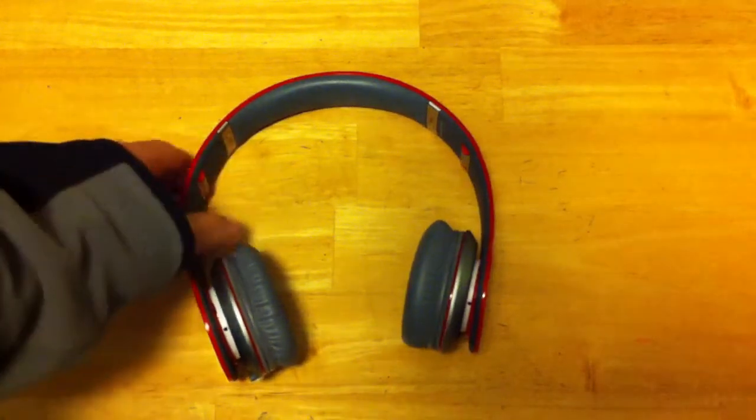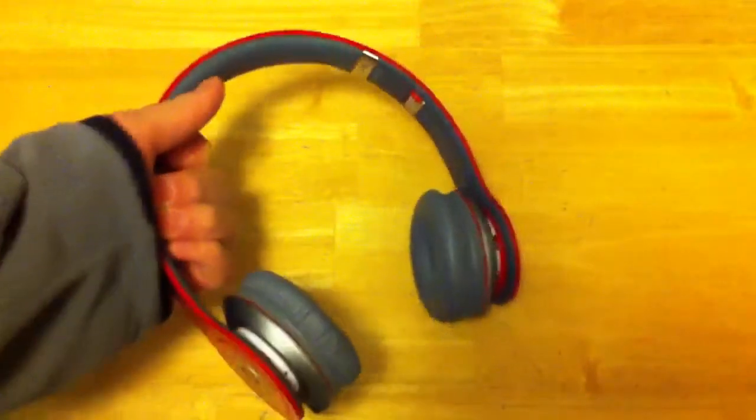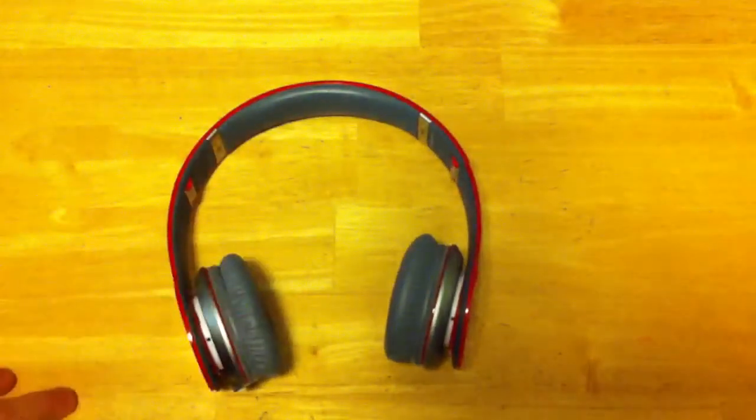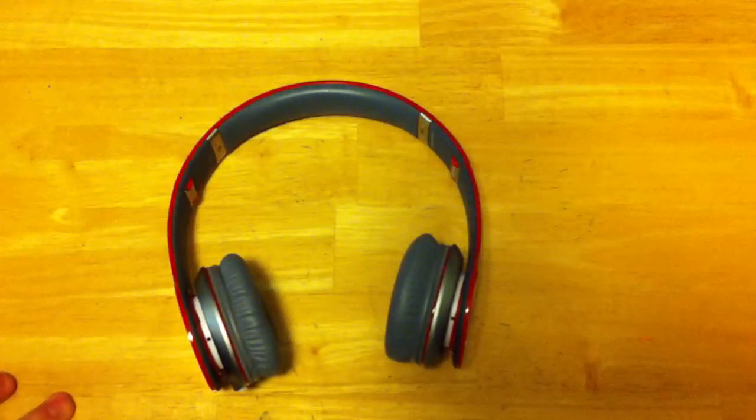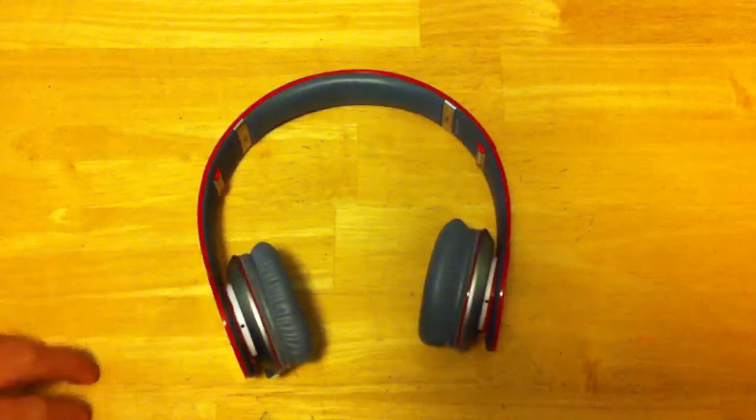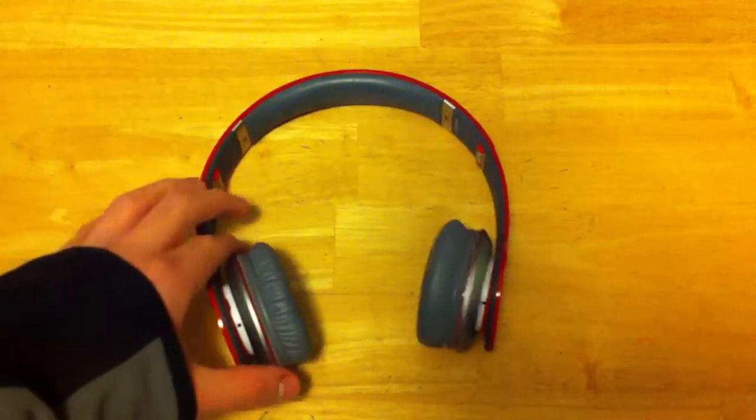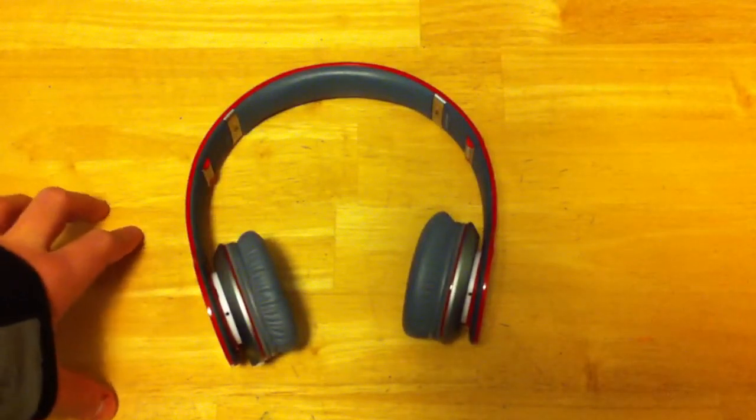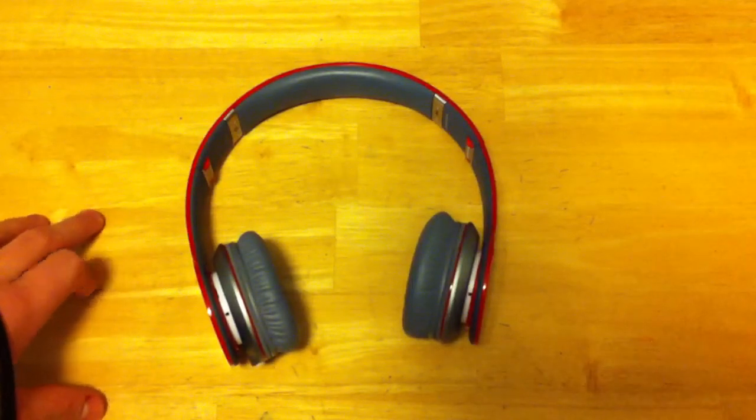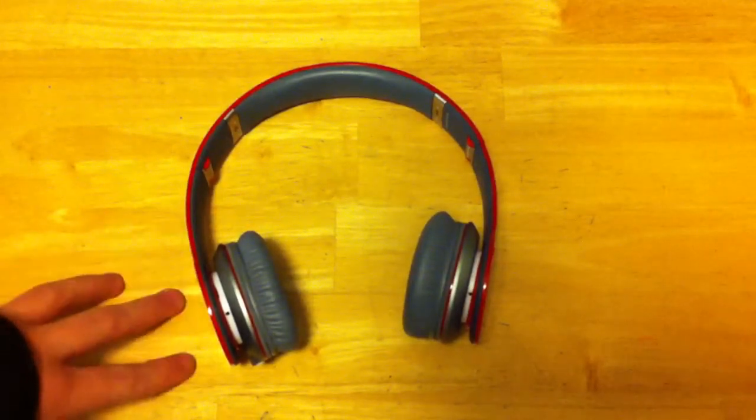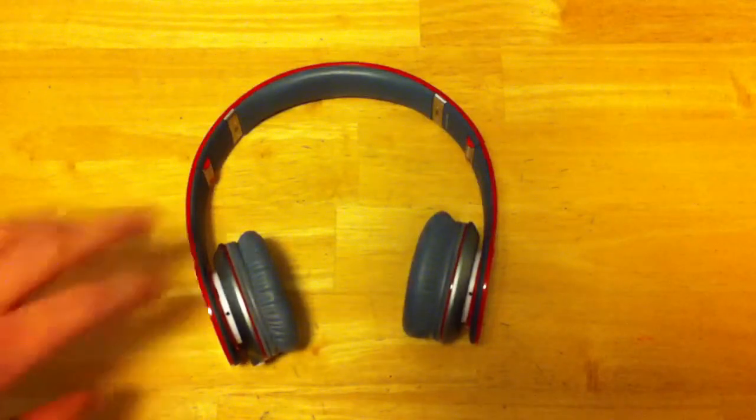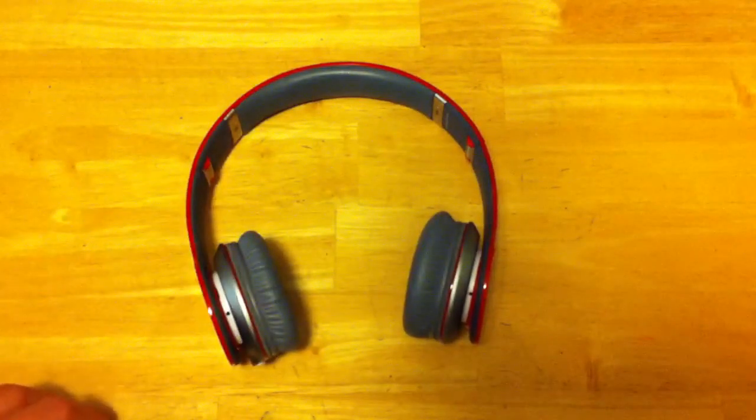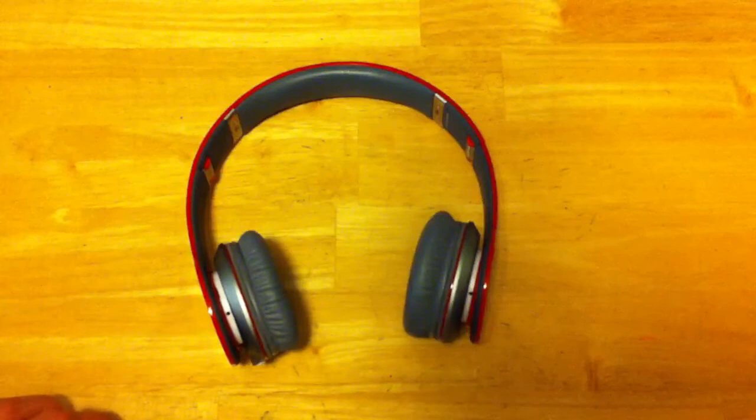So, as you guys can see here, we have the Solo HD Beats by Dre, and I have the Product Red Edition, so proceeds of this go to benefit AIDS research and treatment in Africa. So, let's just get right into it. I guess the price is around $200 to $250, and I've heard people getting it a lot lower, depending on what store they go to, what deals they get. It all depends. Prices really vary when it comes to Monster products.